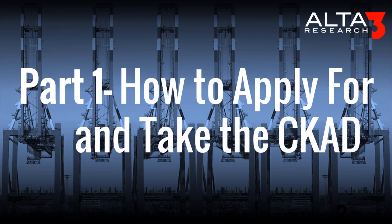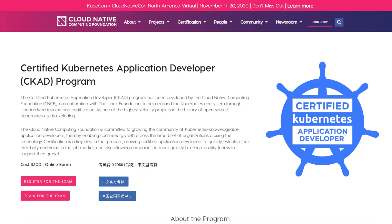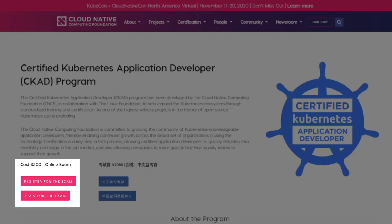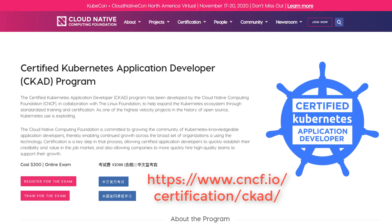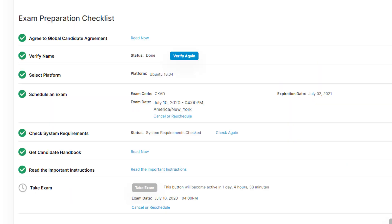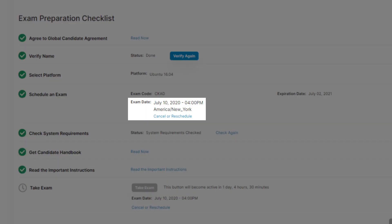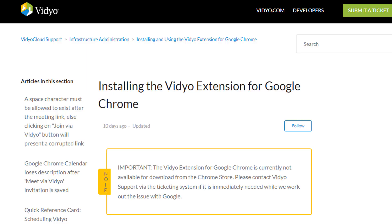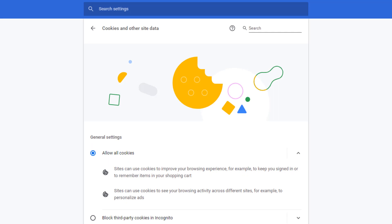Part 1: How to Apply and How to Take the CKAD. The CKAD is an online exam. It costs $300, which includes two attempts to take it. Based on what is available, you can choose any date and any time that suits you. You're required to use Google Chrome, as well as install a special extension that they use to monitor you.